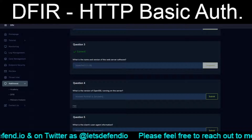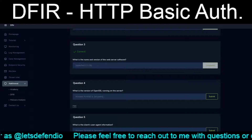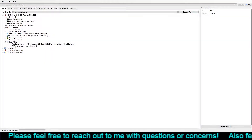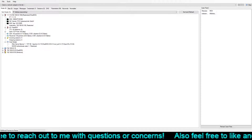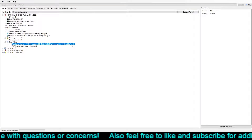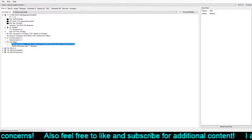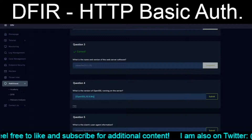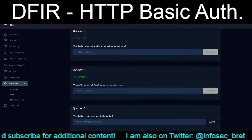Question four: what is the version of OpenSSL running on the server? Again, 1.1.1.5 shows OpenSSL 0.9.8n. We grab that info, dump it in, and submit. Correct.